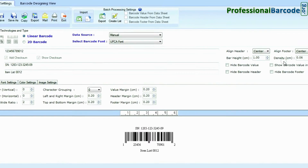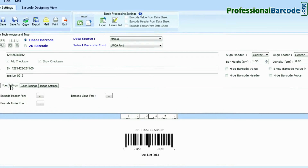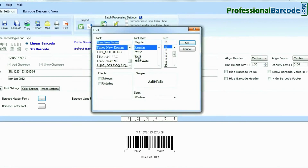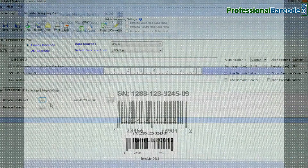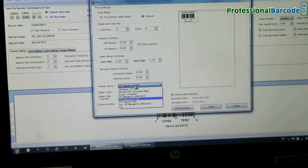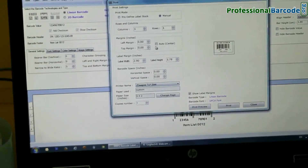You can modify barcode settings with general settings. You can also change font settings. Click on the print option and modify print settings according to your printer.